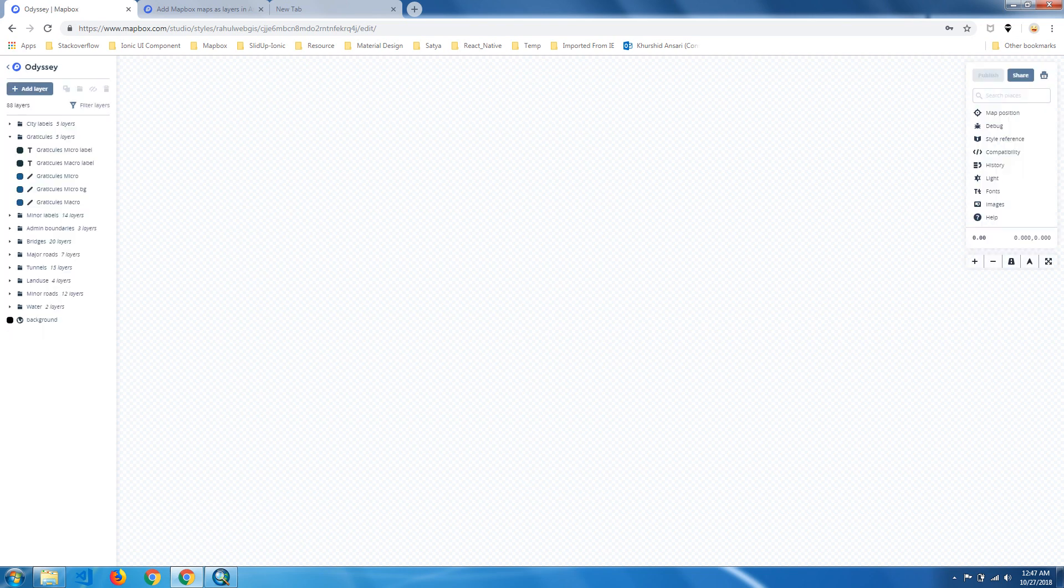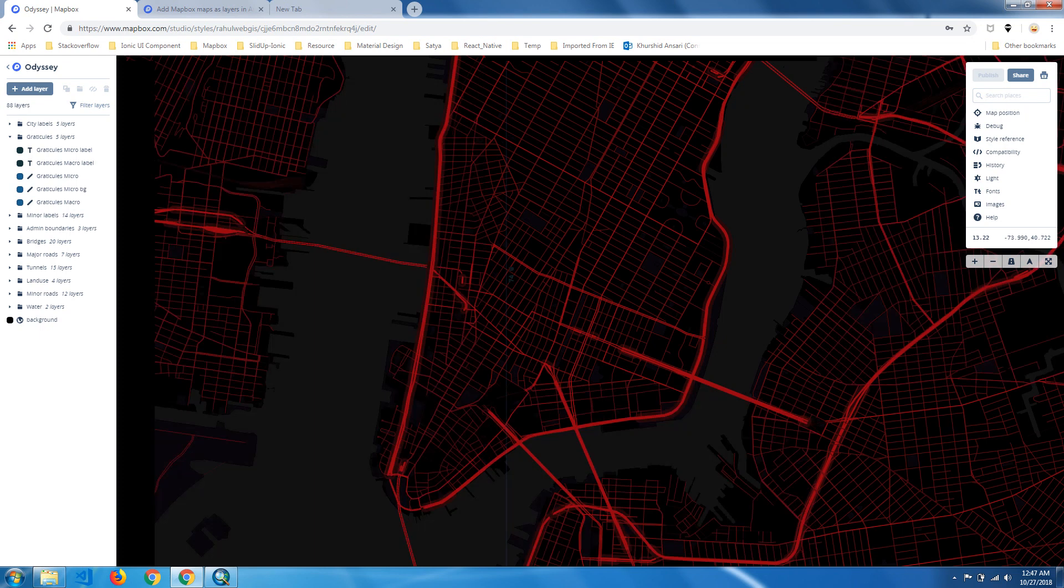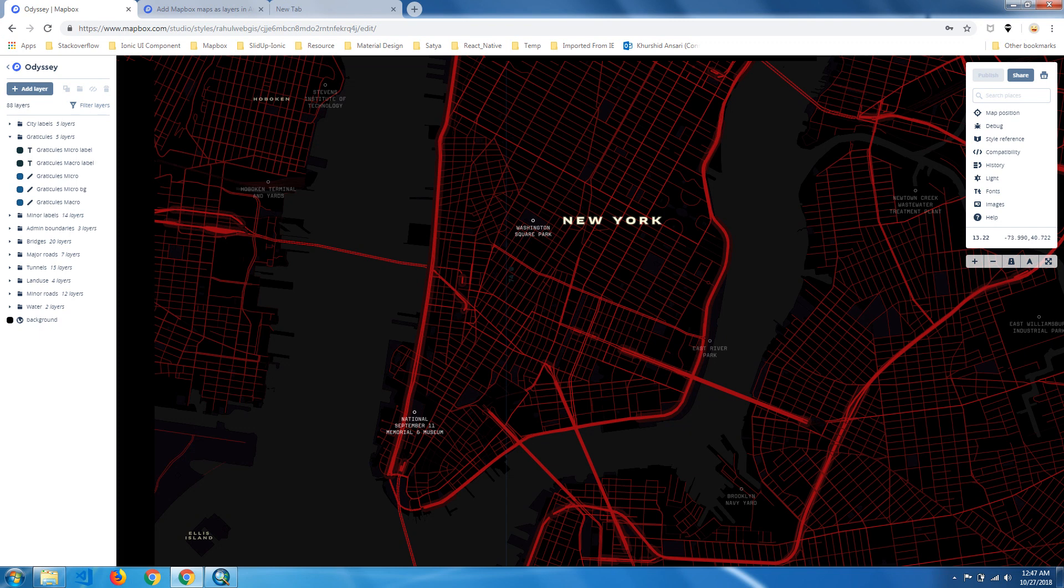It will take some time for loading. It's still loading. These styles I will use in ArcMap using WMTS, so go back.